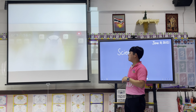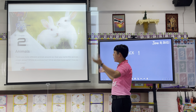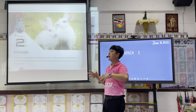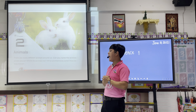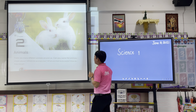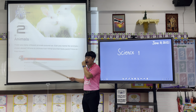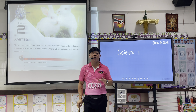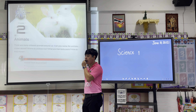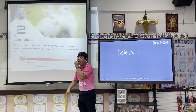Look at your book on chapter 2. Today we're going to discuss chapter 2, which is all about animals. We will learn about the parts and functions of animals. There are many different animals around us. Can you name the animals shown above? What is the name of these animals?